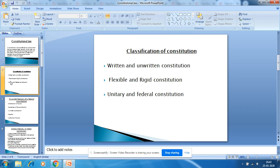The second classification is flexible and rigid Constitution. A Constitution is known as flexible if it provides a simple procedure for its amendment, as prescribed for making ordinary law. A rigid Constitution is one which requires a special, complex, and more technical procedure for its amendment — for example, the Indian Constitution under Article 368 provides a rigid method to amend its provisions.